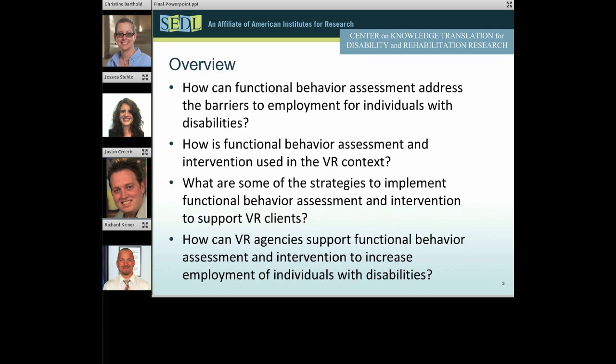Today's presentation will expand on the previous webcast by providing more in-depth information about the behavioral assessment and intervention process in the VR context. We will discuss four central questions: how can functional behavior assessment address the barriers to employment for individuals with disabilities? How is functional behavior assessment and intervention used in the VR context? What are some strategies to implement functional behavior assessment and intervention to support VR clients? And how can VR agencies support functional behavior assessment and intervention to increase employment of individuals with disabilities?